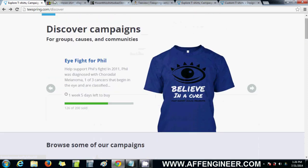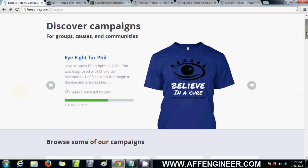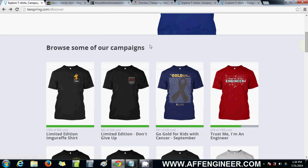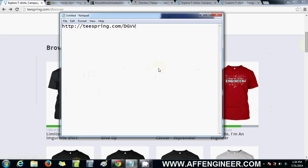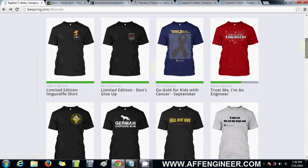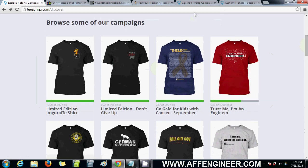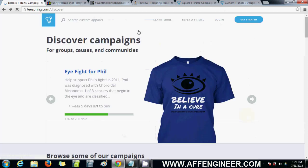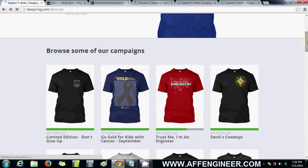There are a lot of different websites you can use for this. Before, I used to use teespring.com/discover pretty regularly and for the most part did pretty well. There are a lot of designs and ideas you can get from this. For example, this is current — today is the 31st of July — and you can see these shirts are selling pretty well.